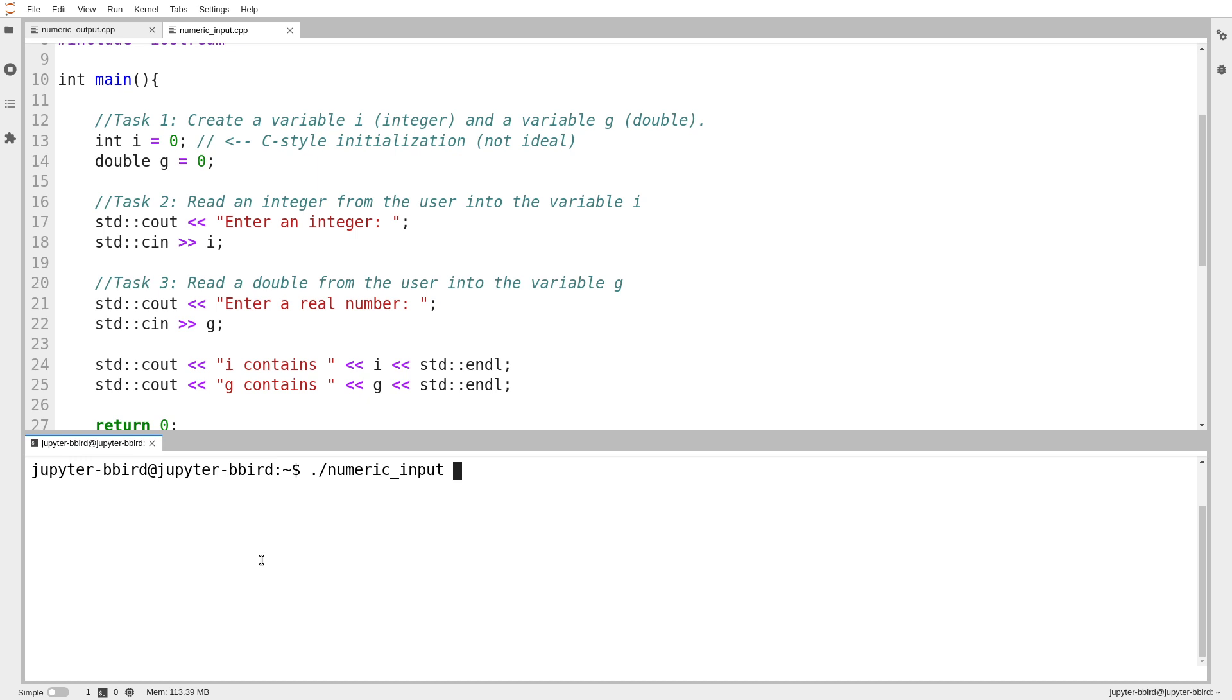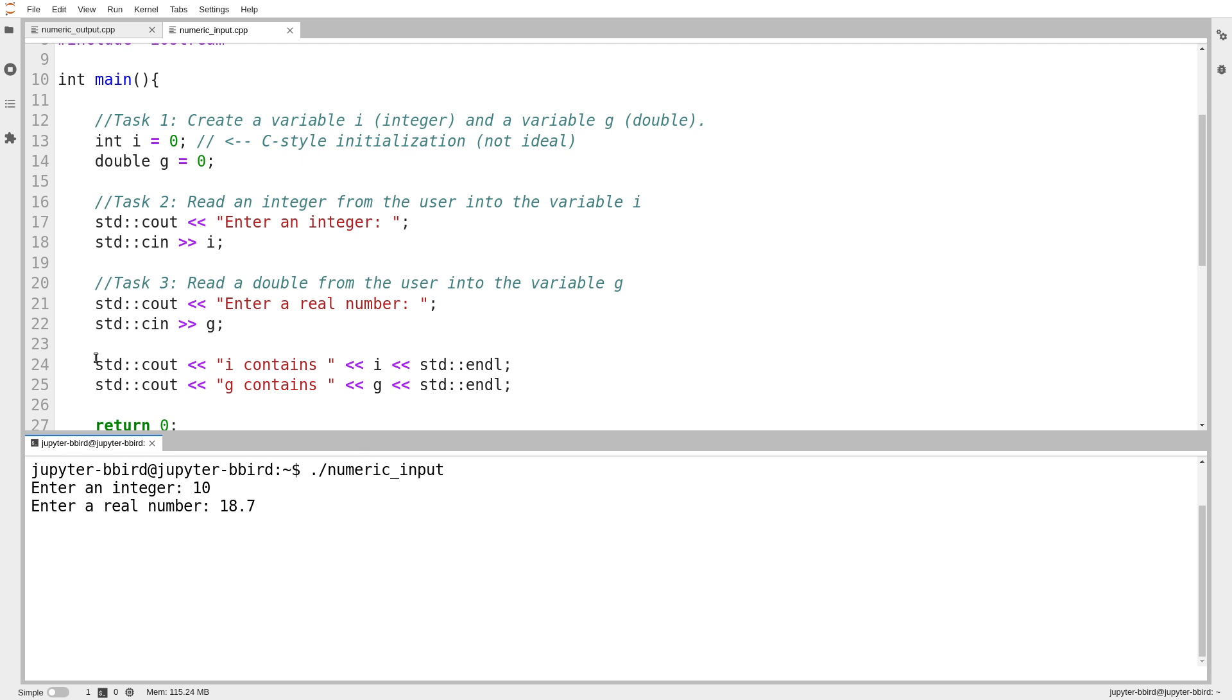I guess we'll clear the output here. I type numeric input, and it says enter an integer. Well I already did 6, so I guess we'll try 10. Enter a real number, and then I'll do 18.7. I'm going to press enter in a second, but notice that once I'm done, the program will try to print out the value of i and the value of g. So I'm going to press enter. And we notice i contains 10, g contains 18.7.